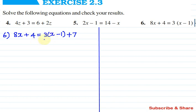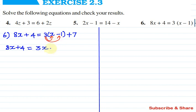First, we remove the brackets on the right hand side. We multiply by 3. So 8x plus 4 equals 3x multiplied — that gives 3x, and plus into minus, minus 3 to 1, multiply minus 3, and plus 7.